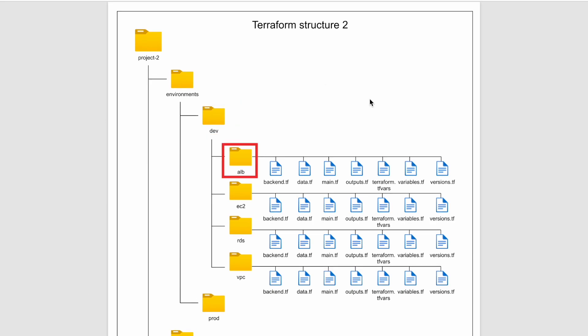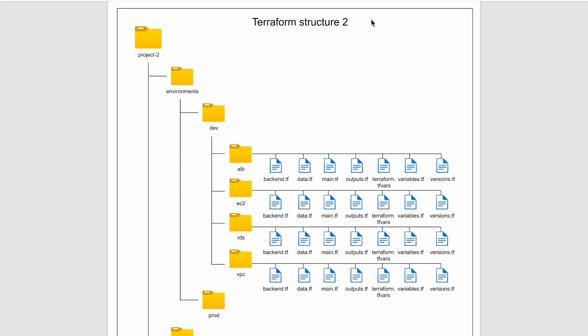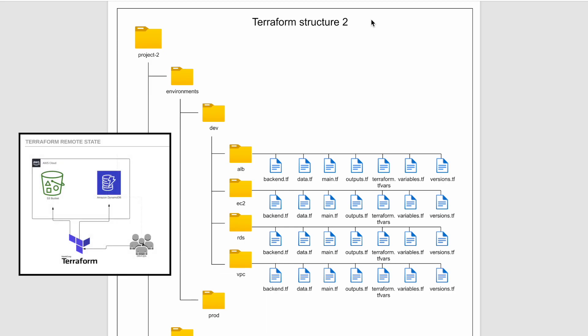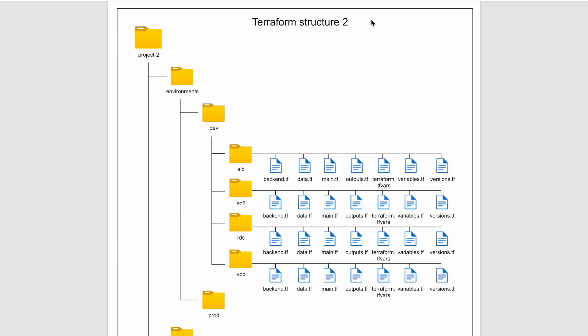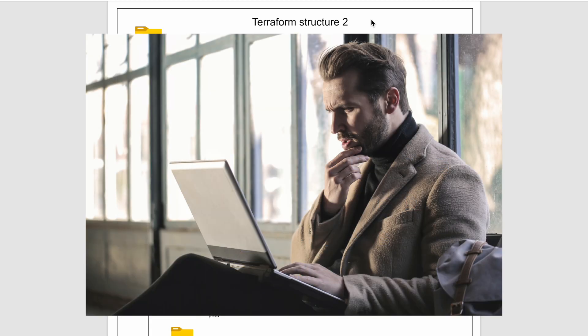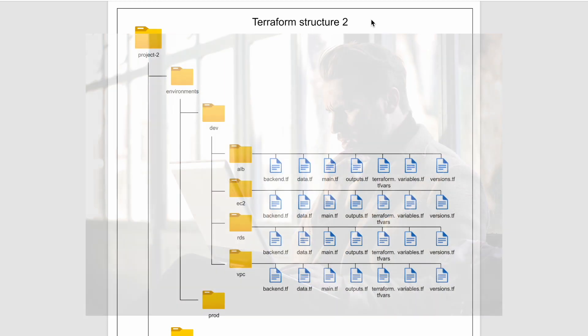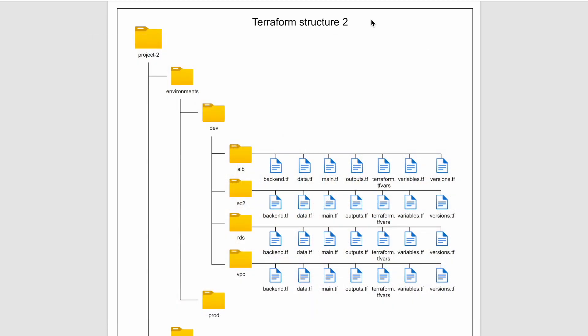Here we see alb, ec2, rds, vpc folders. Each folder will be treated as a separate terraform entity and it will have its own state configuration. The benefit of this approach is we reduce the blast radius. If something goes wrong with your infrastructure, only that particular piece will be affected and not the entire environment. For many people, this might not be the feasible approach and little complicated to handle. For those, we have another structure which we will discuss at the end of this video.